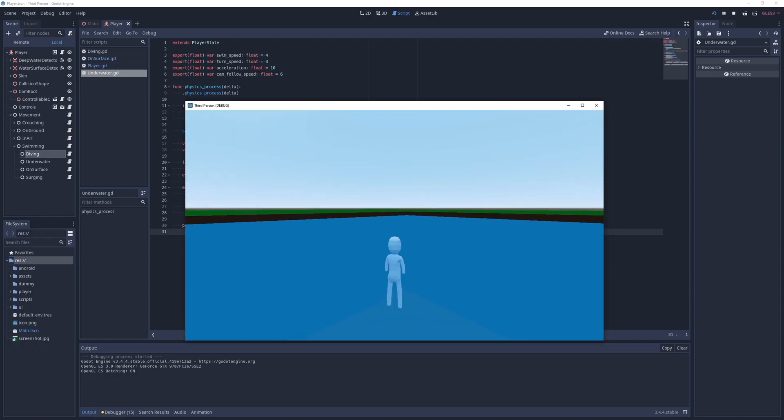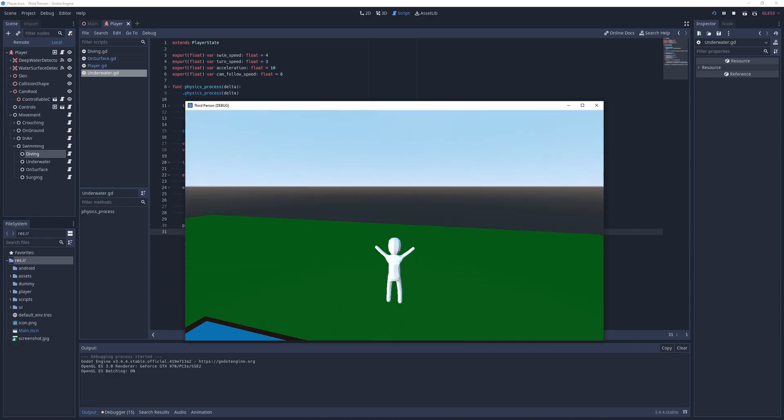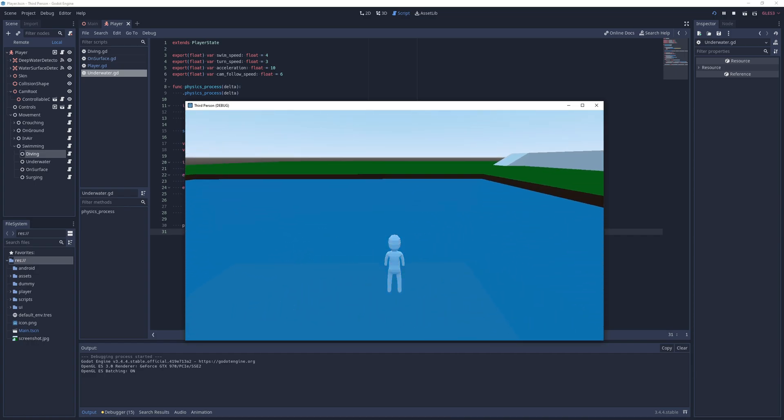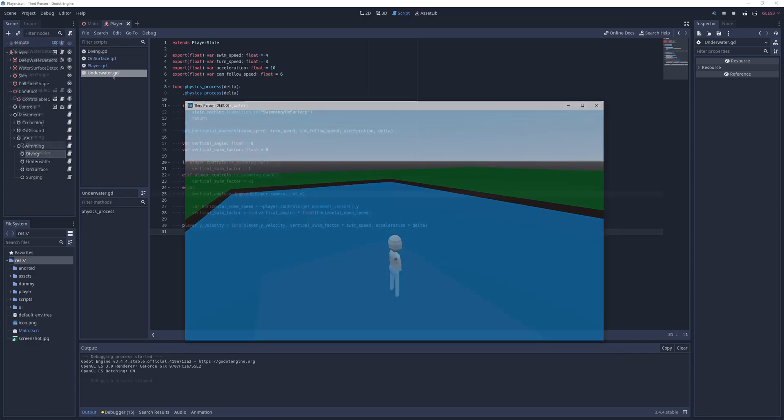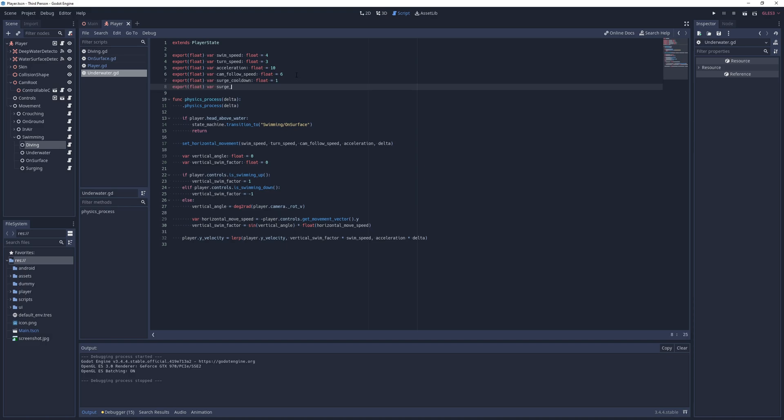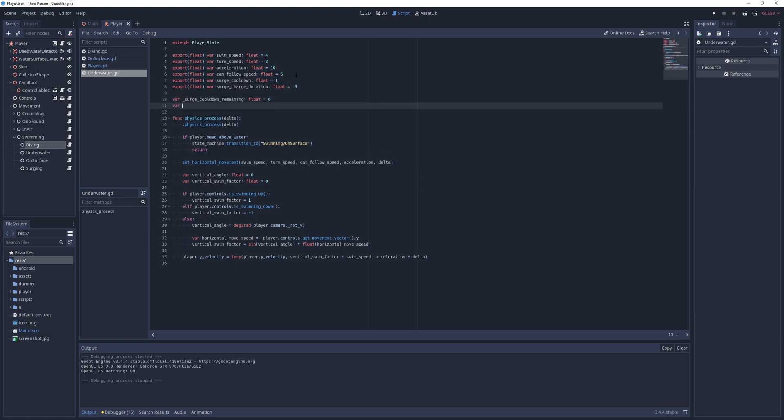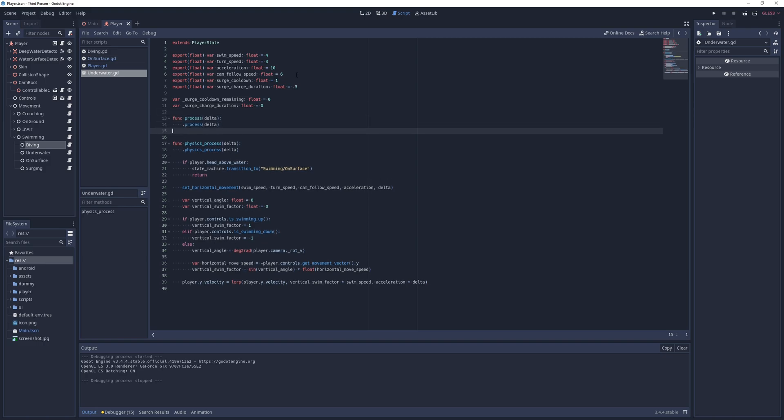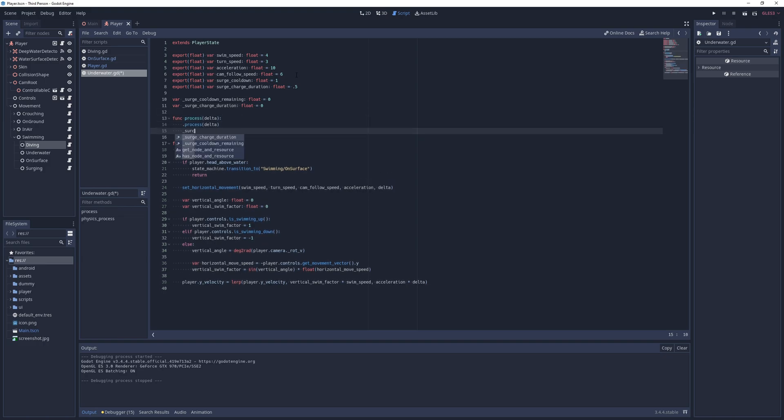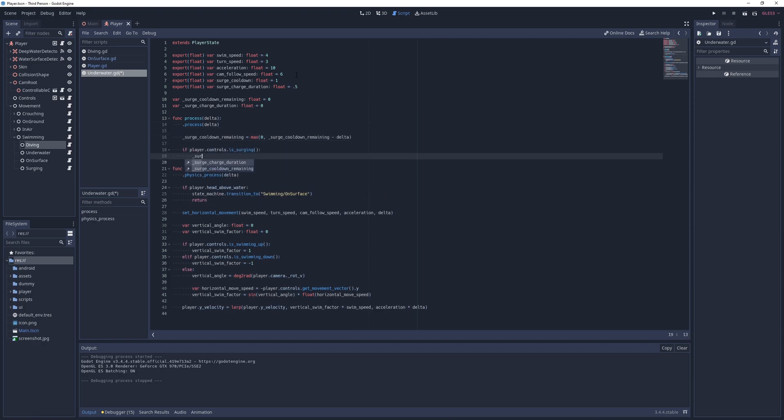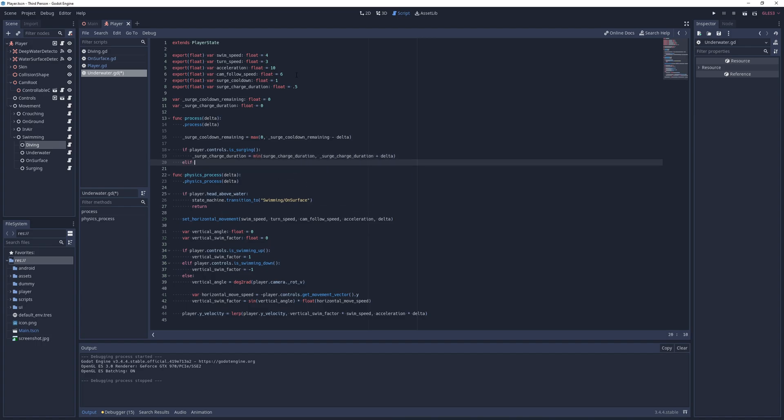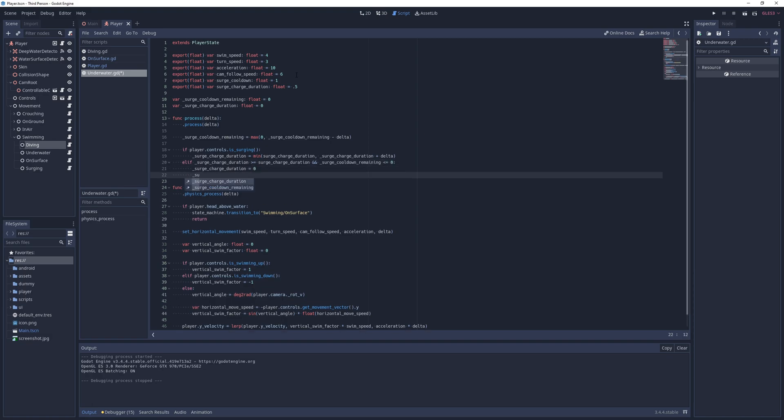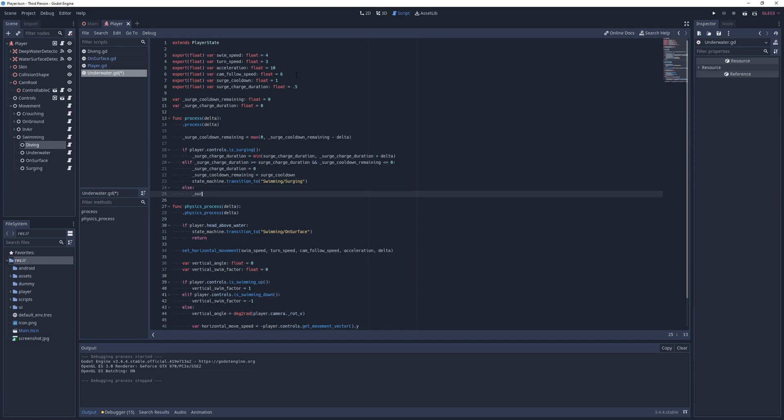I only want the player to surge while they're underwater and after holding down the surge button briefly, with a cooldown of course, so for that I go into the underwater script and add two export fields and two regular fields for the surge cooldown and duration. In the process method, I count towards the cooldown and check if the player is pressing the surge button. If so, I just increase the charge duration. If not, I check if the current charge duration is greater than or equal to the expected duration, and if the remaining cooldown is zero or less. And if so, I reset both transitions and transition to the surging state. Otherwise, I just reset the charge duration to zero.